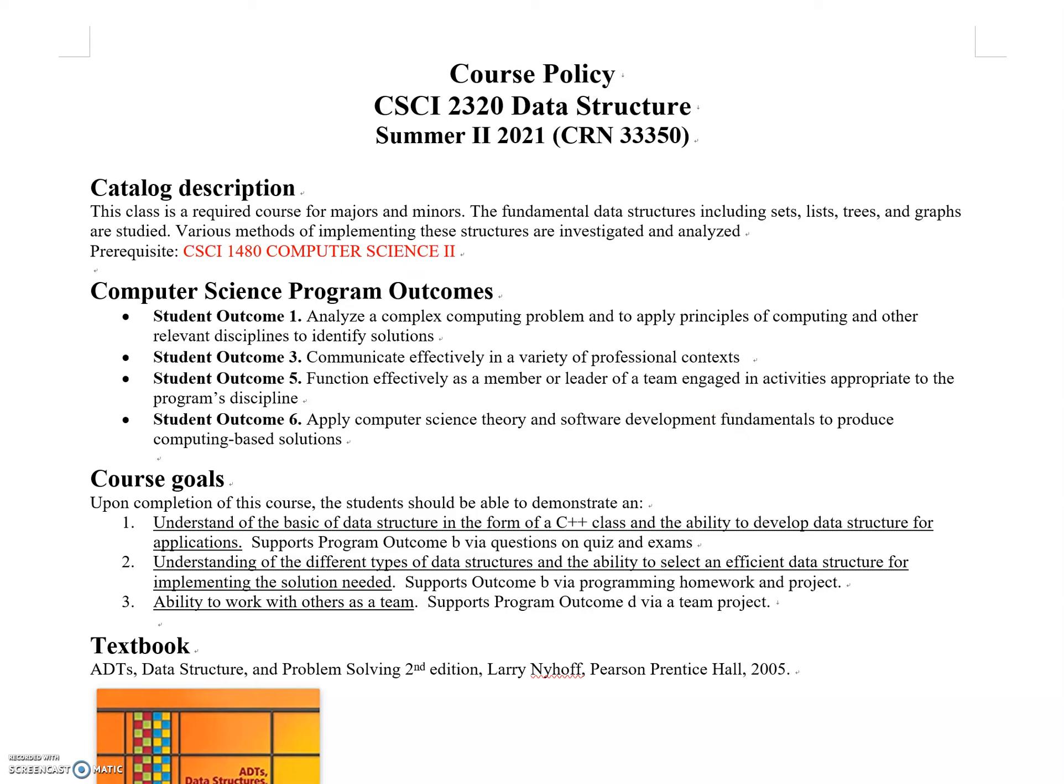Hey guys, welcome to the CSCI 2320 Data Structure class in summer 2021. The course you're taking is CRN 33350. This is about data structures and is probably one of the most important computer science courses you'll ever take.